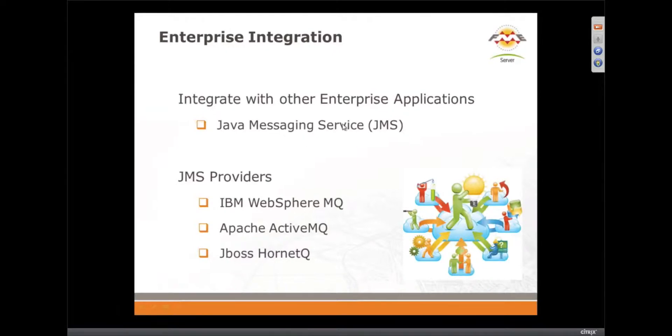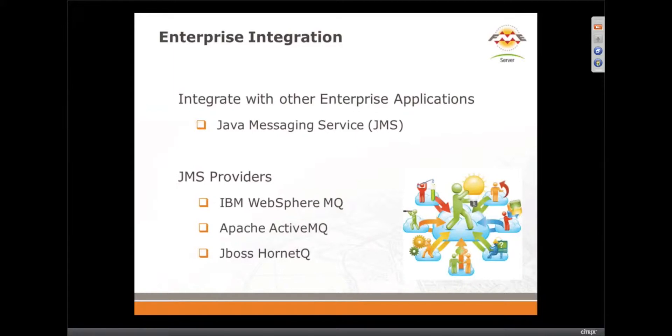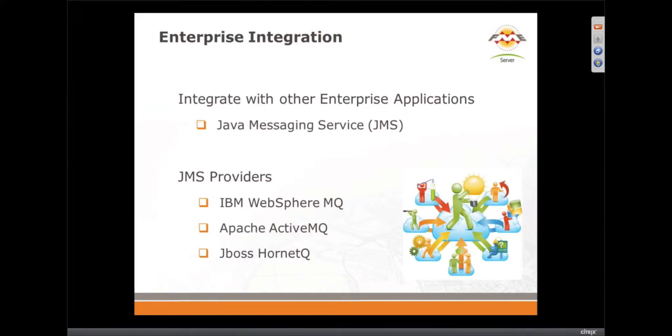Now I want to talk about enterprise integration. Yes, plugging FME Server into your enterprise to add spatial capabilities to your enterprise. Absolutely, so location is becoming more and more important, which is great for us of course.